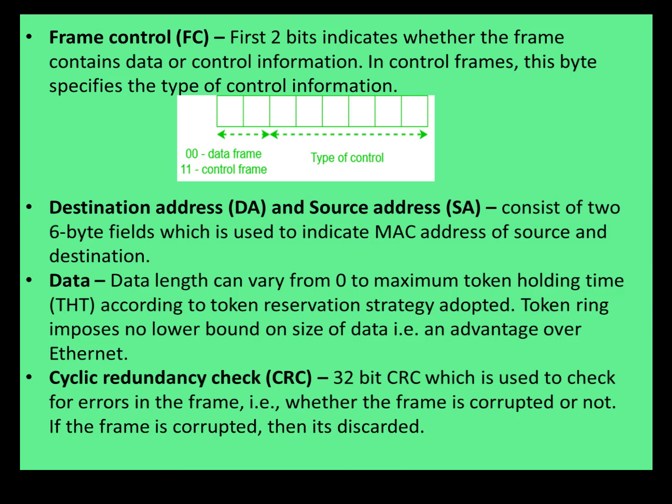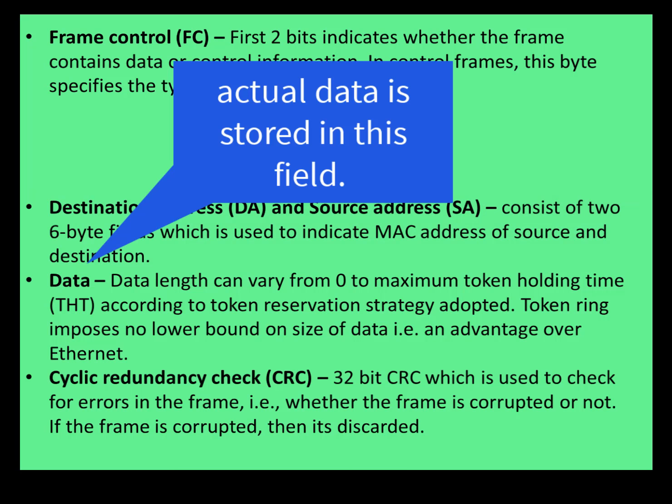Next is the Data field. Data length can vary from 0 to a maximum THD, that is token holding time, according to the token reservation strategy adopted. Token Ring imposes no lower bound on the size of data, which is an advantage over Ethernet.